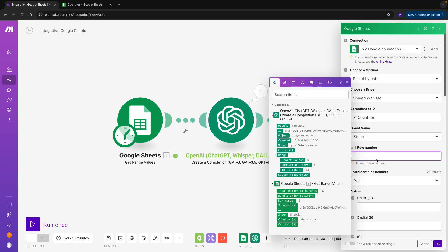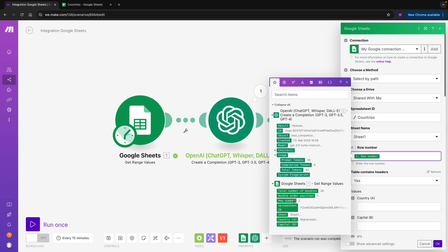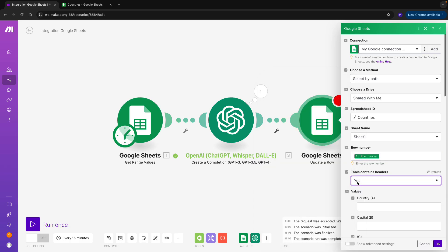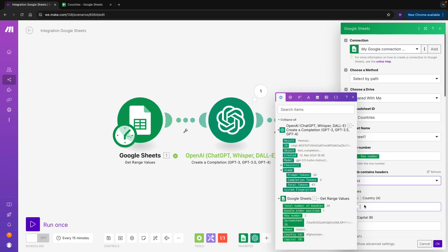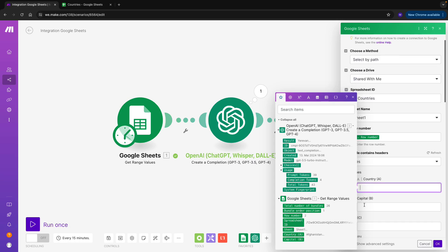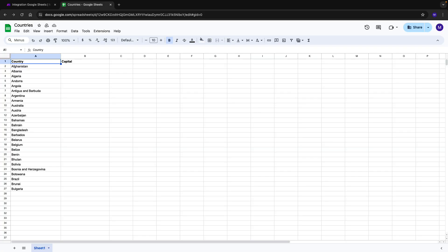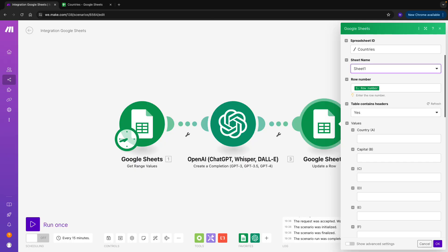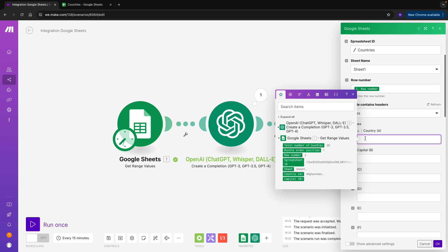For the row number, we want to go back to our first module, and we want to map the value here. This is because we want to make sure that we are updating the same row as we got in the first module. We already know it contains the header. And here we can see that we have a list of values. Basically, this corresponds to the columns in our Google Sheet. In the empty field, we can insert the values that we want to update in our list. So we don't want to insert anything for country, because we already have all filled in.